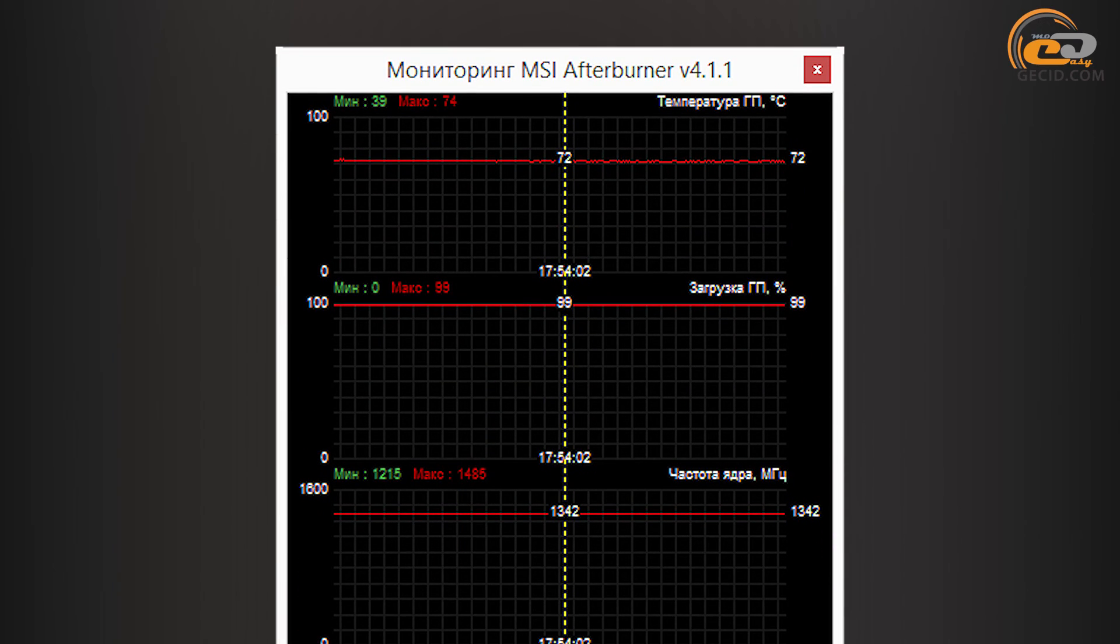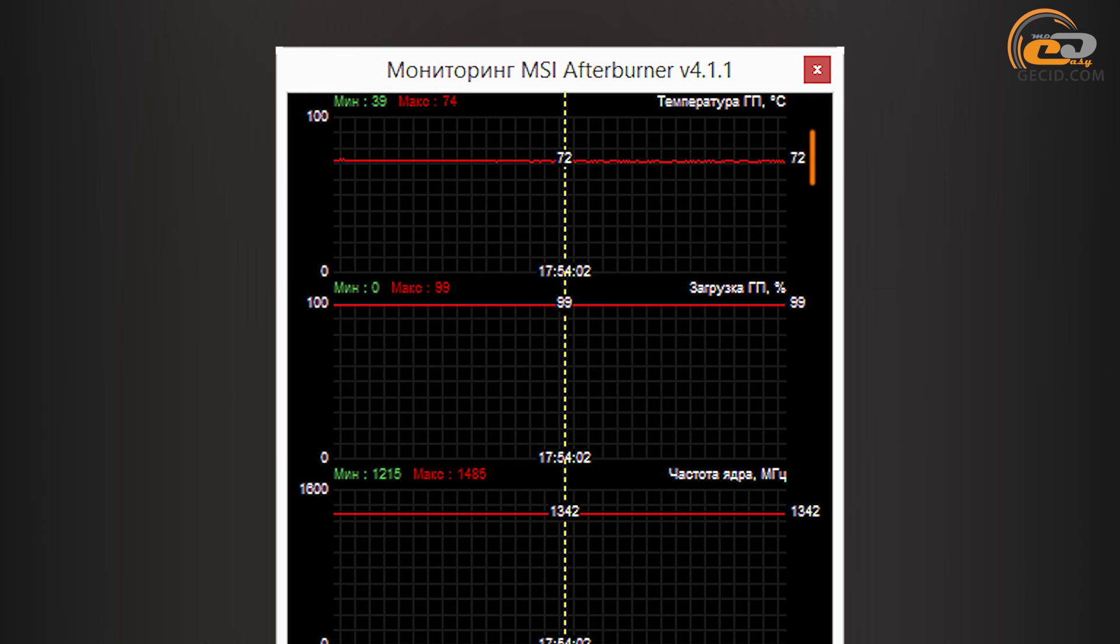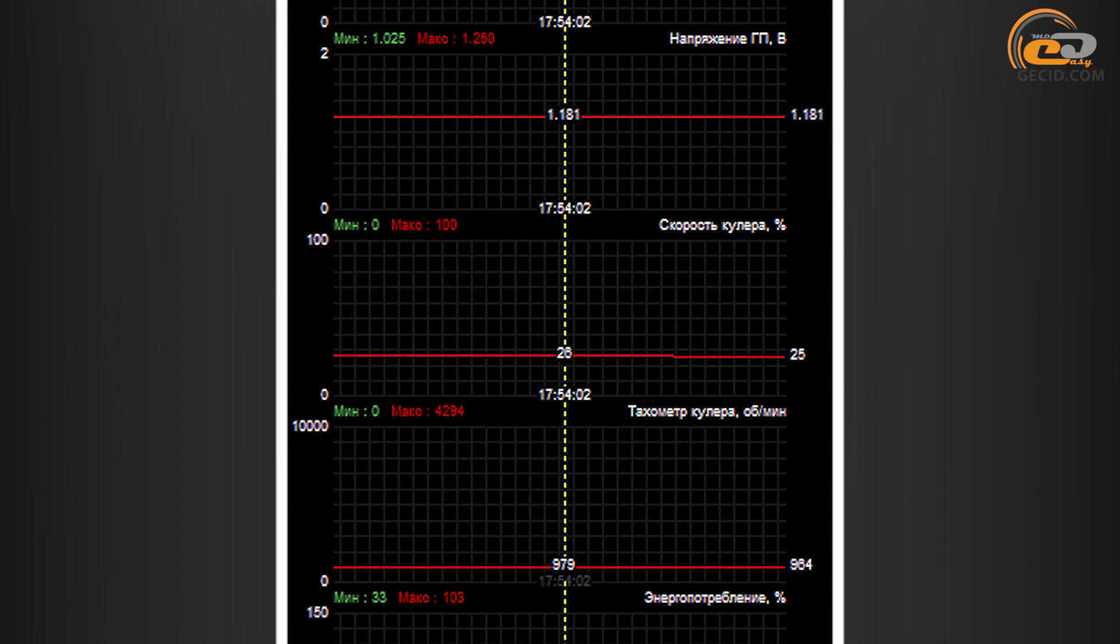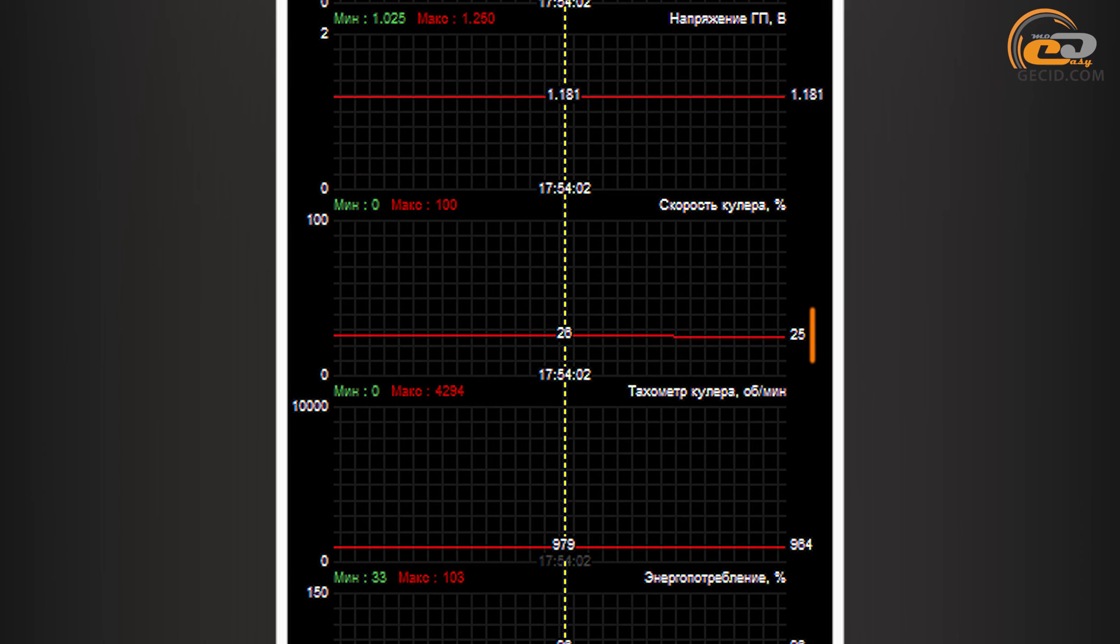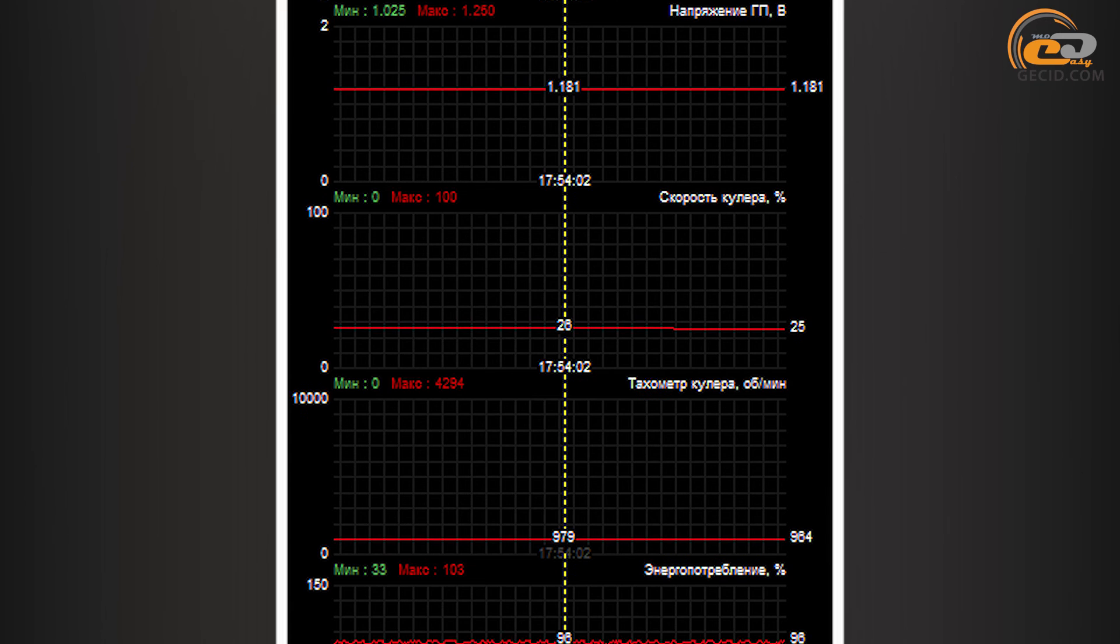With automatic speed control on fan blades at maximum load, the graphics core has been heated up to 72 degrees. The cooler was working at 25% of its maximum capacity. At the same time, the noise level was quiet and absolutely comfortable.